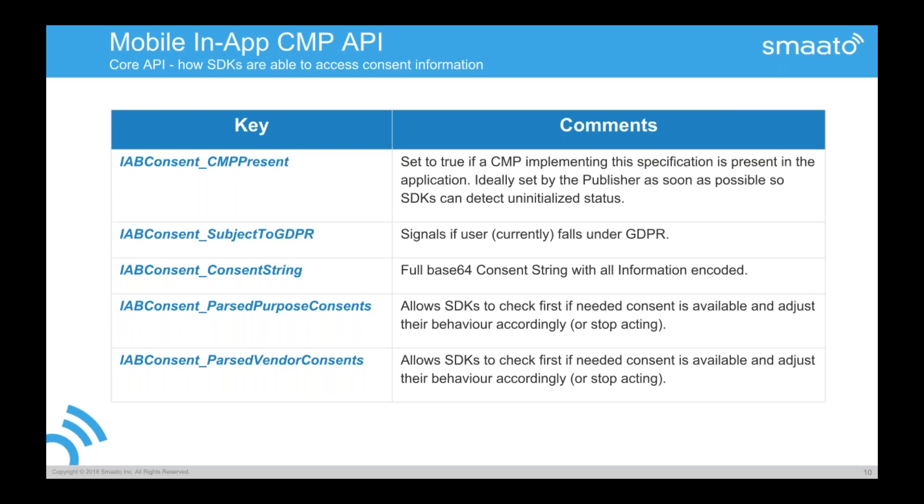And the last two are really for, for example, for SMARTO to know what may I do with this information. May I access now the advertiser ID or may I not? So the past purposes are a list, a string of ones and zeros. So technically the SMARTO SDK or any other SDK can go now and say, I want to have purpose one. Is this set to one or is it set to zero? Also, SMARTO SDK can say, I'm vendor number 82. So I can look it up in the string. Am I currently listed there? So an SDK can easily look it up without heavy code, without any object that needs to be shared, any problems that might turn up because of this.